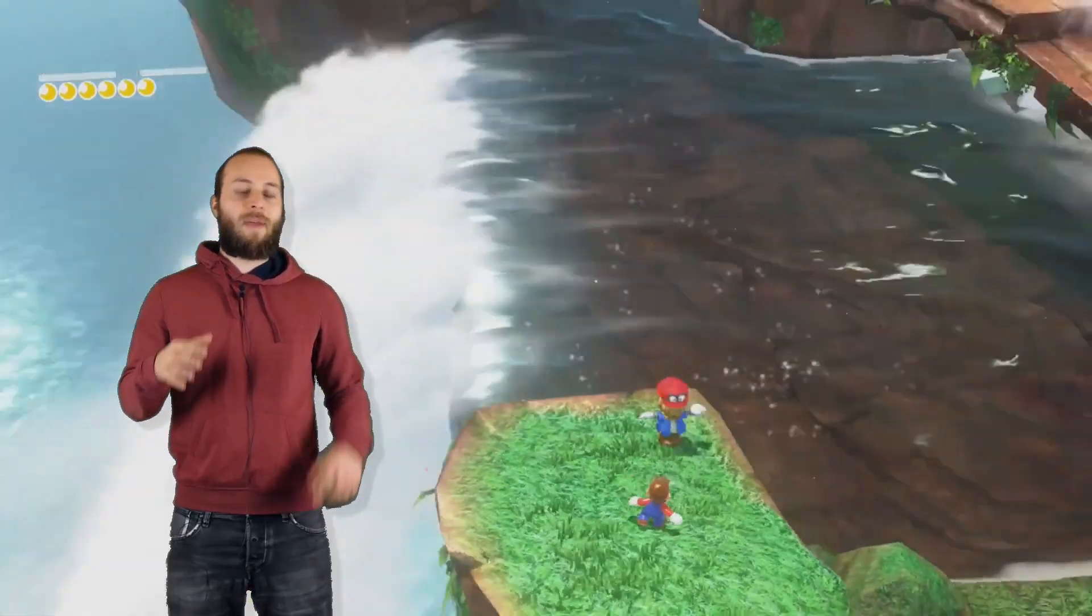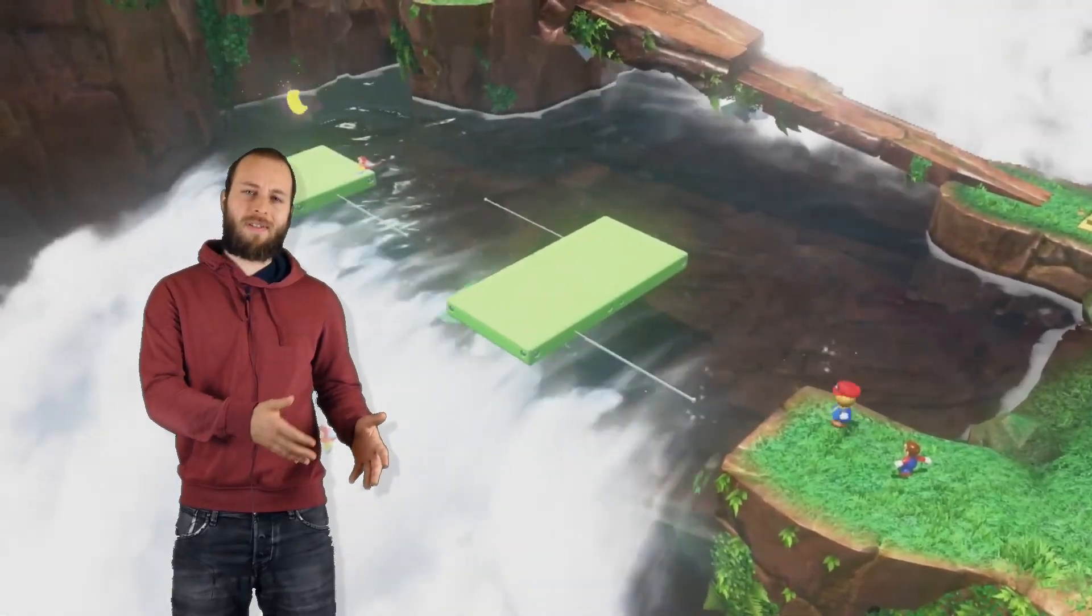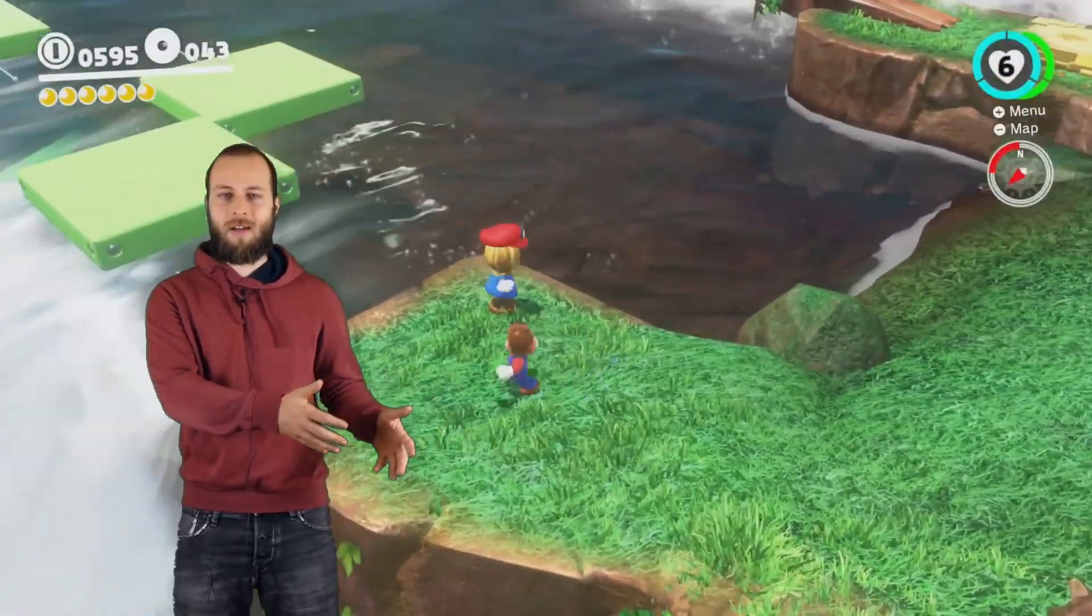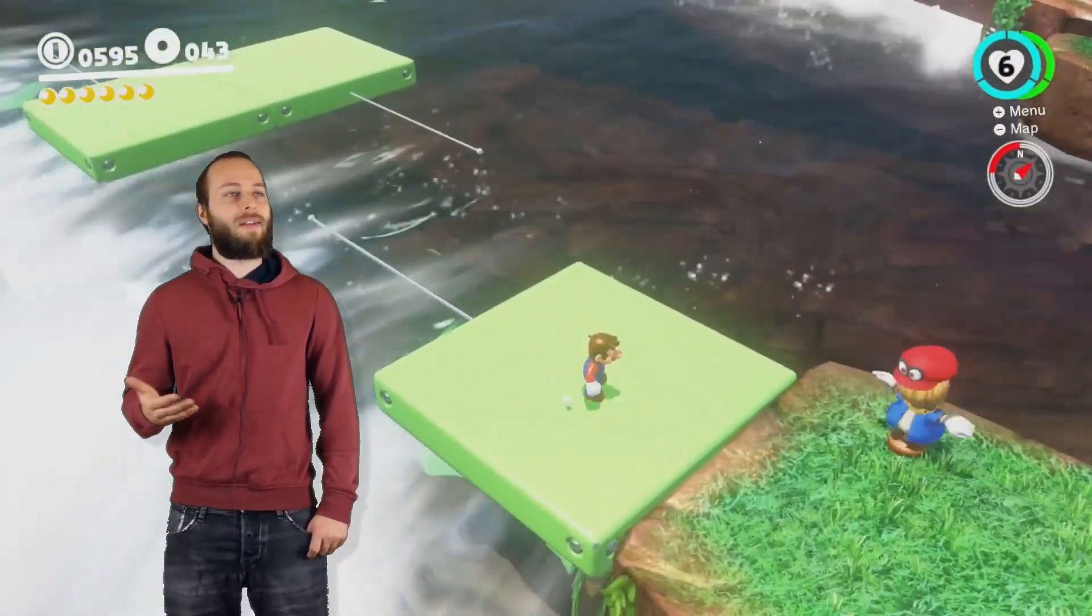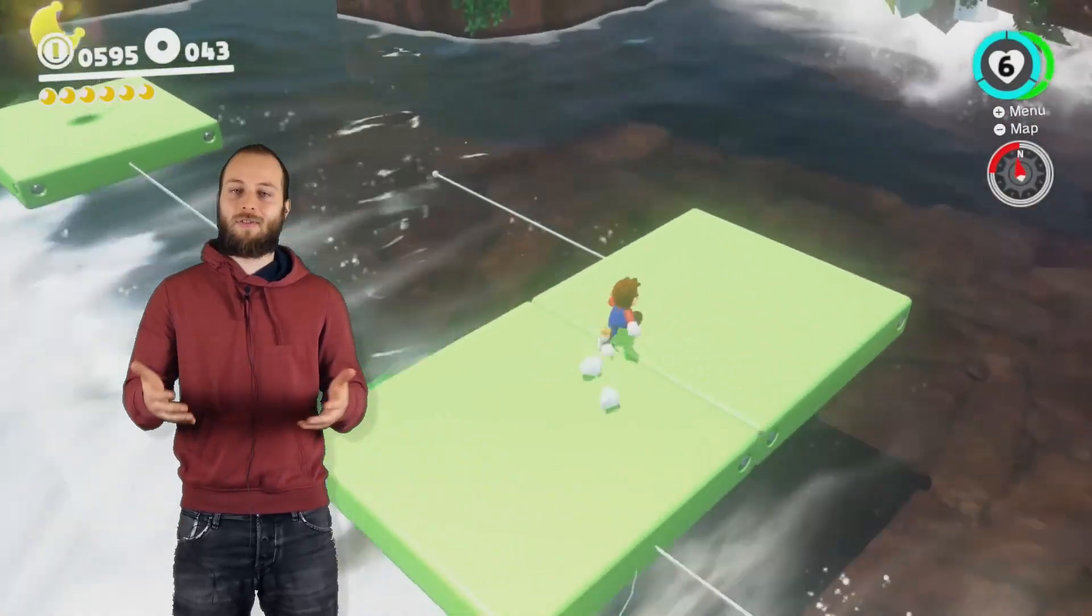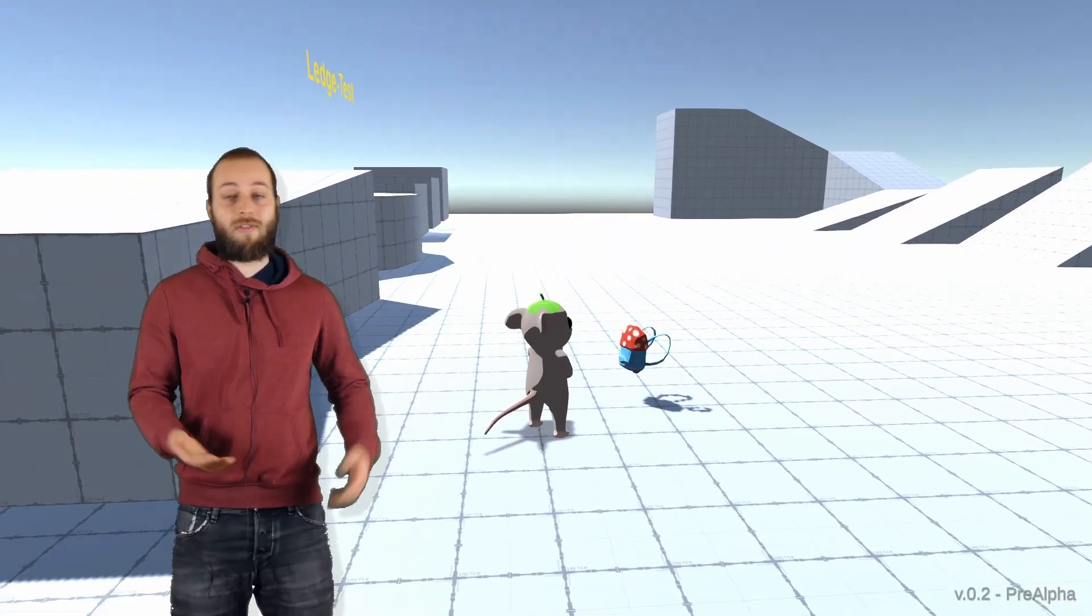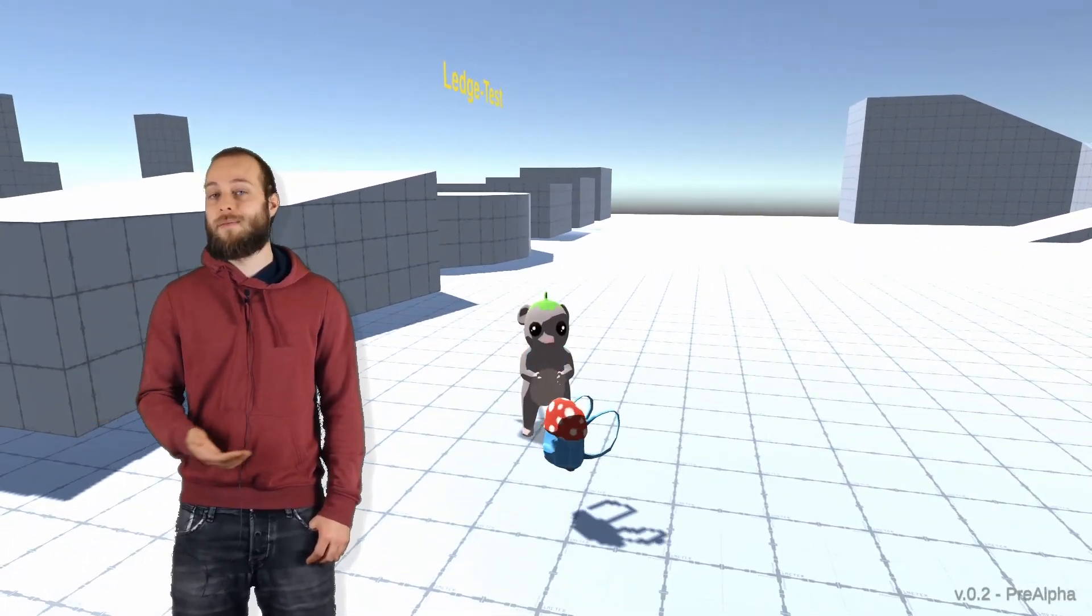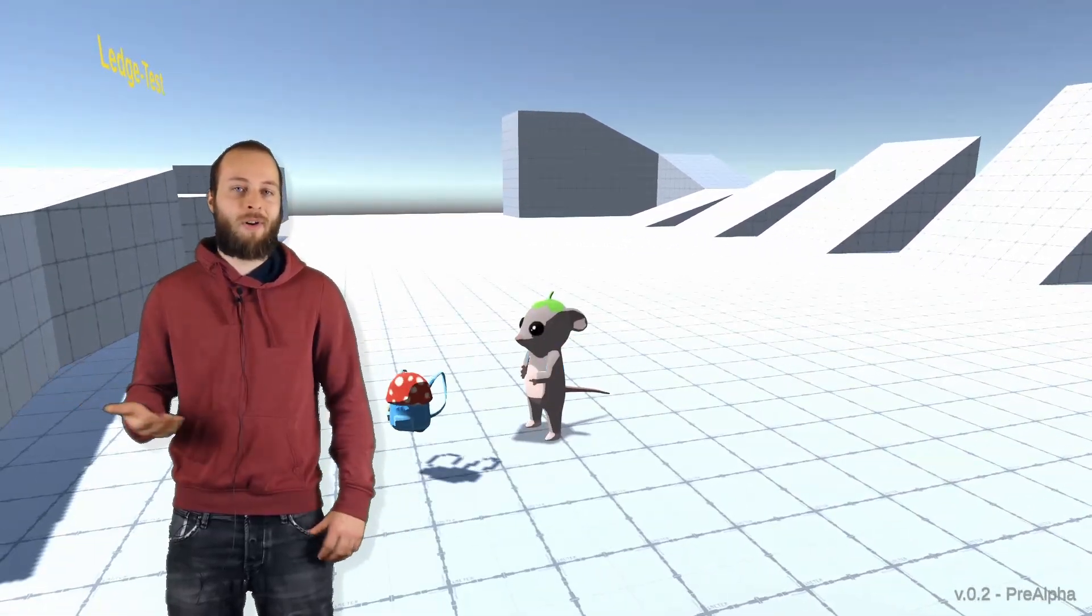First, I thought maybe there are specific points where you can put your backpack down. But then I thought maybe it would be better to just place your backpack wherever you want. So I made it that you can place your backpack wherever you want.